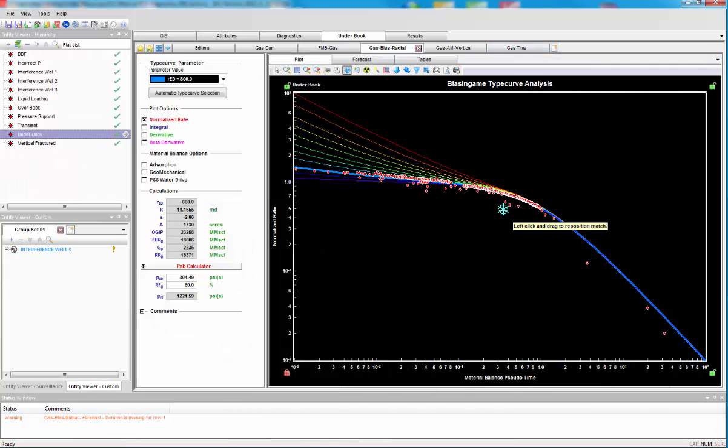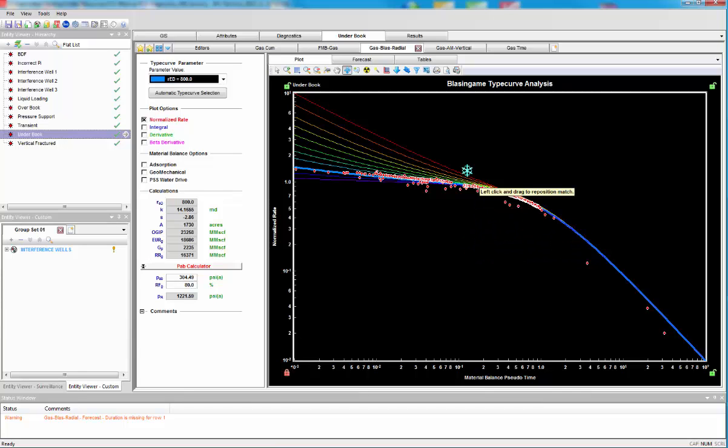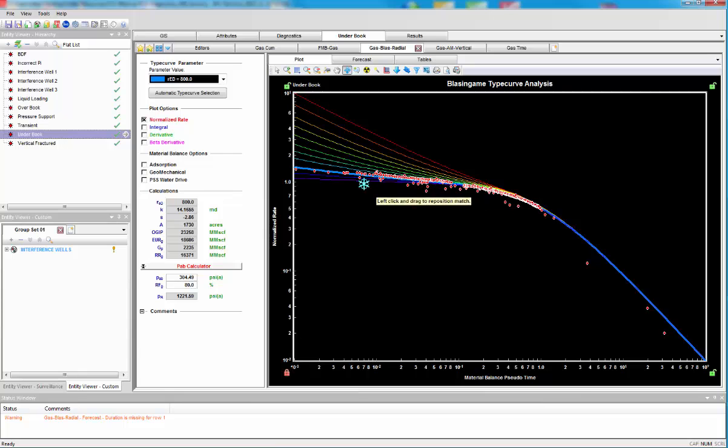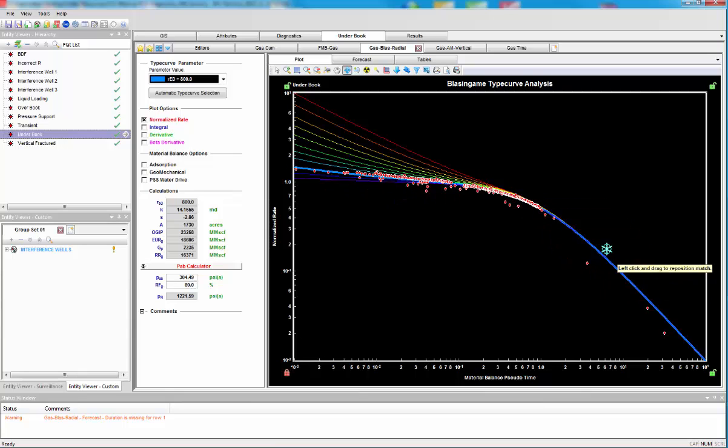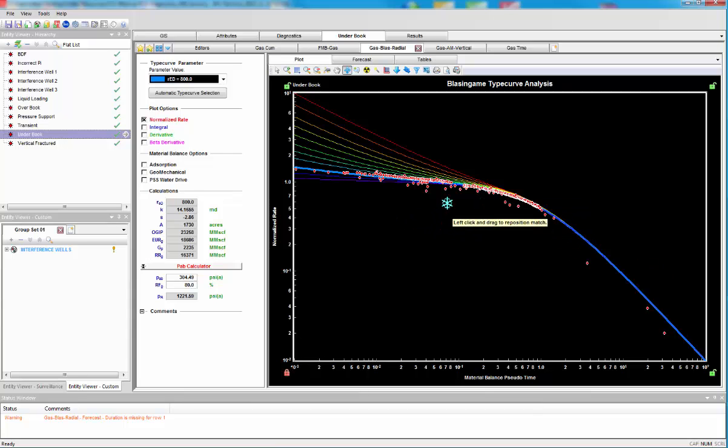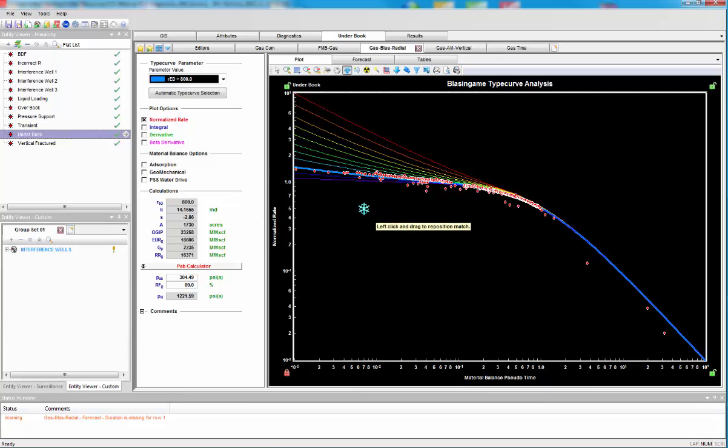Here's a Blasingame type curve. Here's the transient section, the upper concavity, the downward concavity boundary dominated flow. So from this we can tell we're in boundary dominated flow, and from the transient area we're getting our permeability and skin.